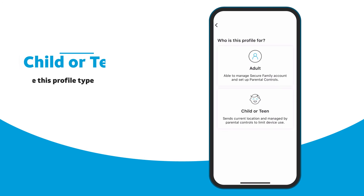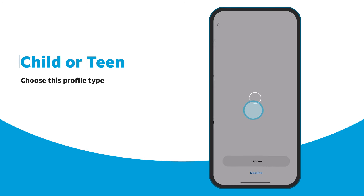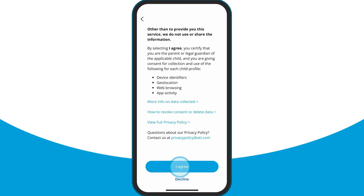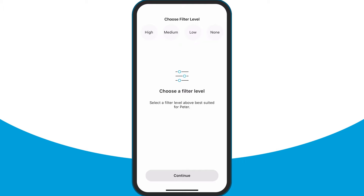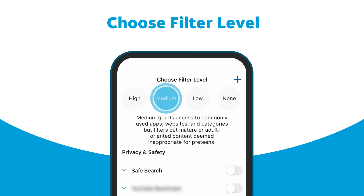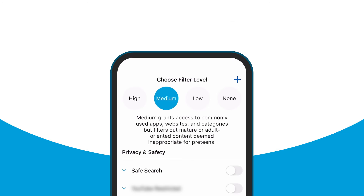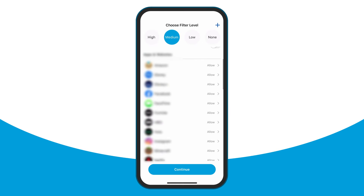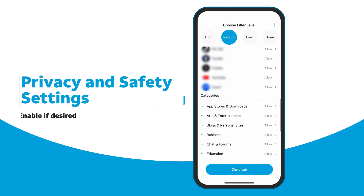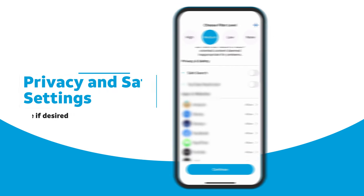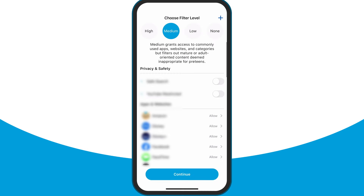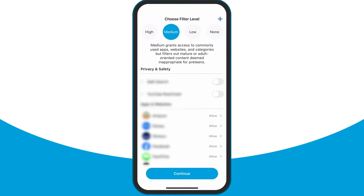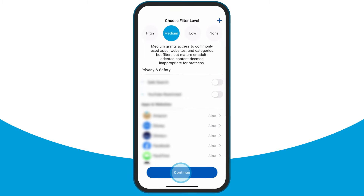On the next screen, select Child or Teen. Read the parental consent for collection of data, and then tap I Agree. You'll then be asked to choose a filter level for your child, which determines the types of content the child can view online. Descriptions are provided for each filter level to help you decide on what's appropriate for your child. If desired, you can also enable privacy and safety settings, and manage your child's access to categories, apps, and websites. Tap Continue when finished.